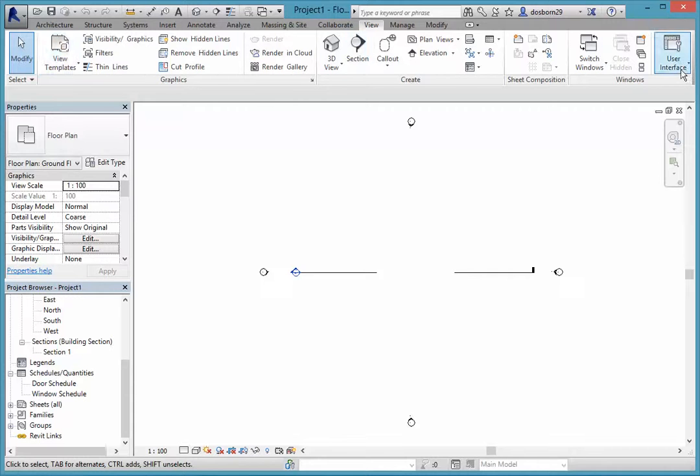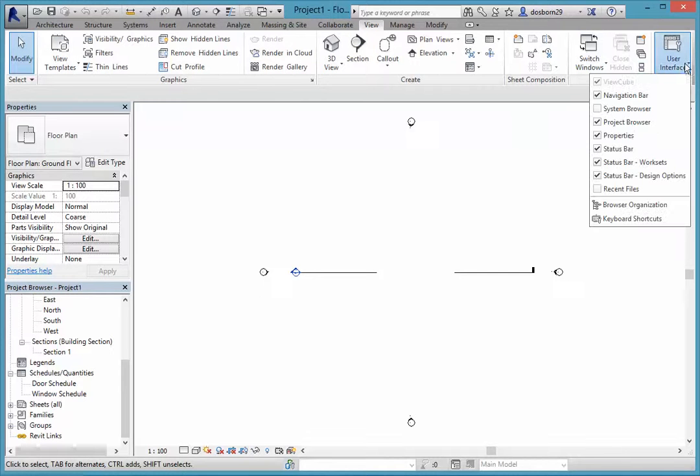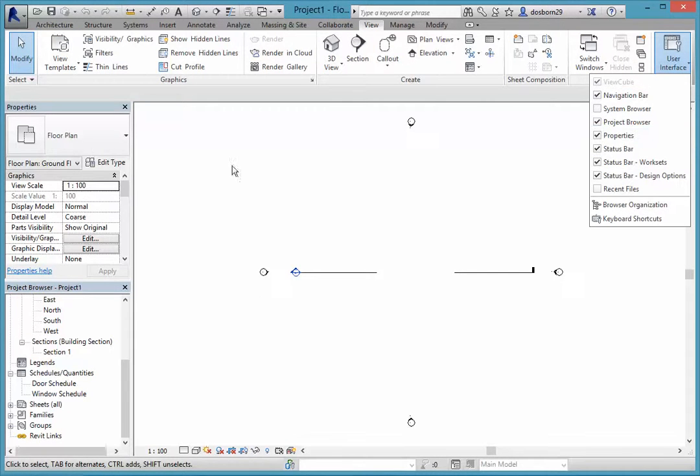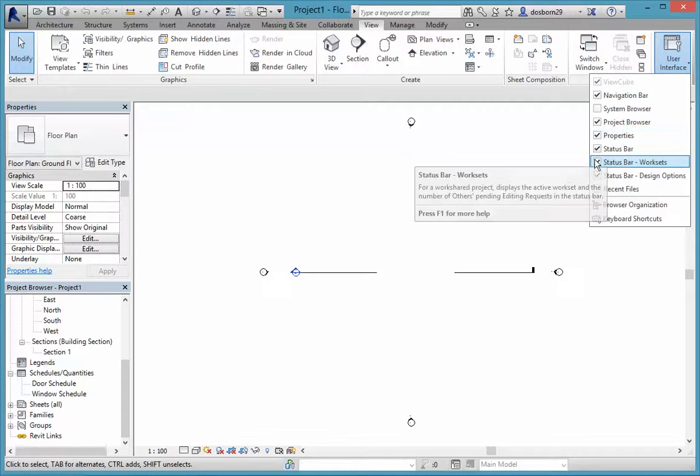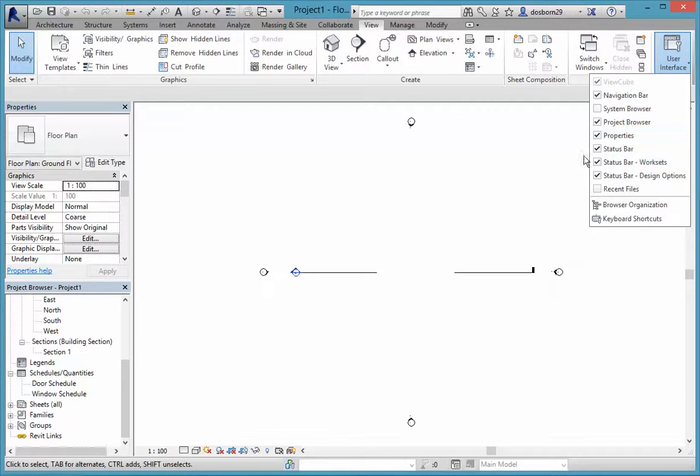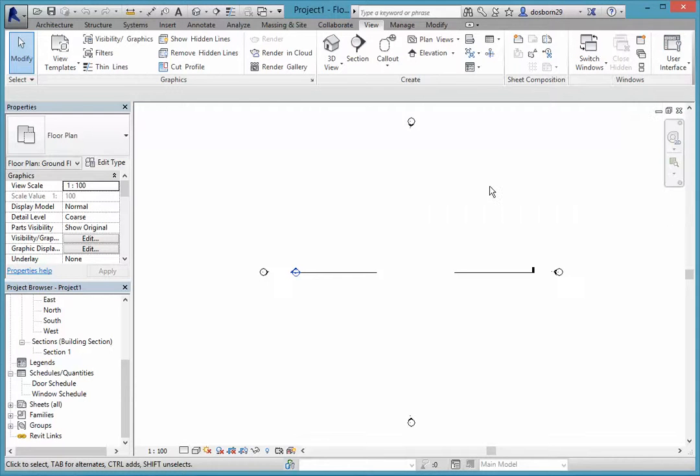If you lose one of these by mistake, you can come into the view ribbon and right up the end here you have a user interface where you can click on these. If that's disappeared you just click in the box and make it come up as a tick again.